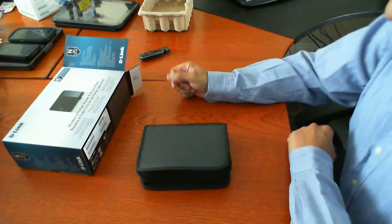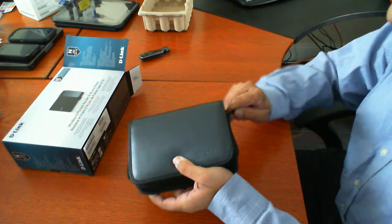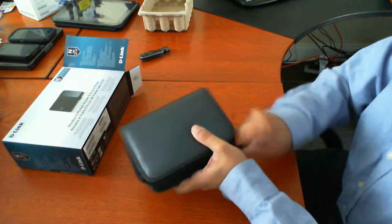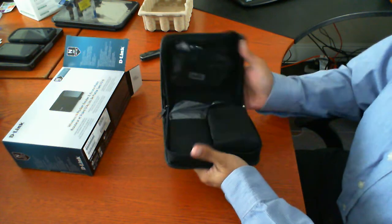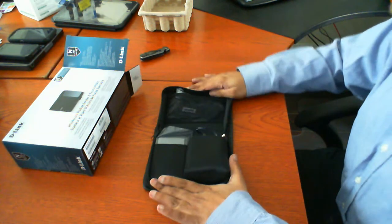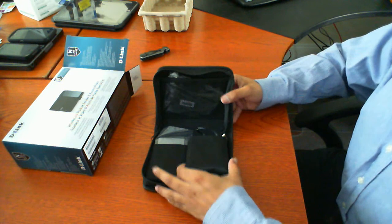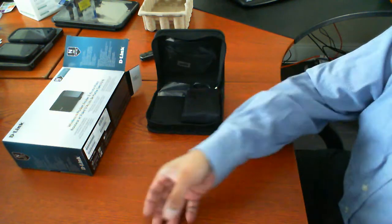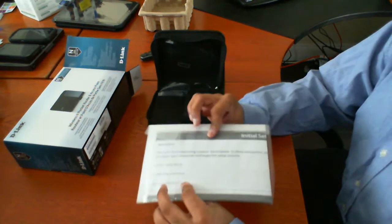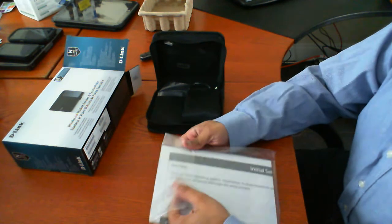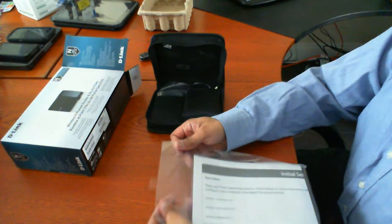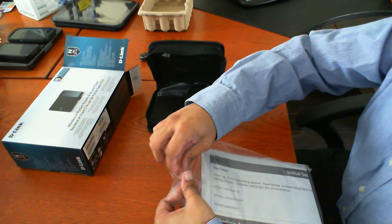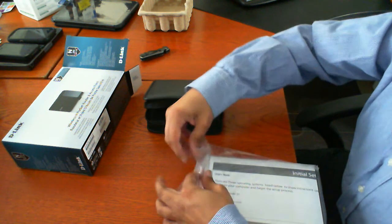Now you'll notice that it comes in a nice case. It's a nice fake leather case zippered. When you open it up it has all the bits and pieces. We'll go through that in a second. Let's just turn our attention back to the paperwork that was included here.